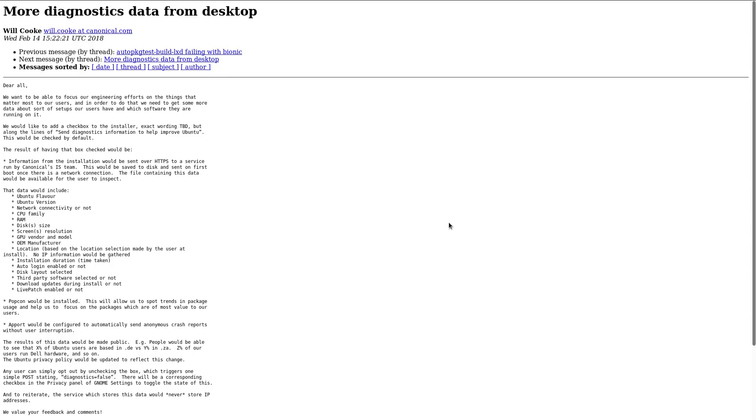Basically, they want to add a checkbox to Ubuntu's installer to send some diagnostics data to help improving the distro. This checkbox will be checked by default.